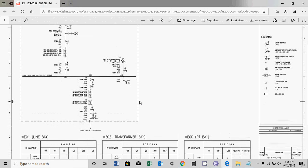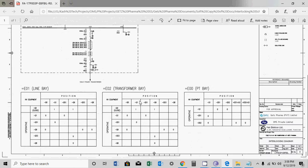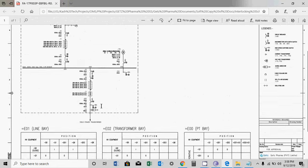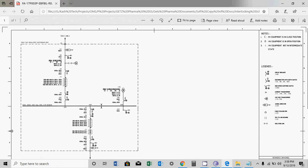E01 is a line bay, E02 is a transformer bay, and E00 is a PT bay. This is relatively simple. If you cannot understand these symbols, please check my other video which is related to how to read single line diagrams.